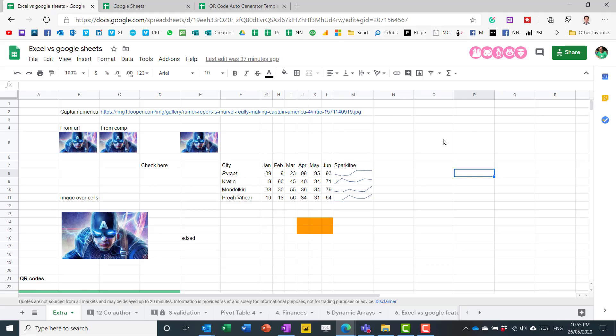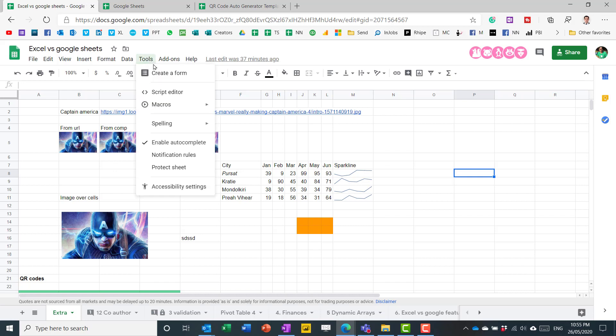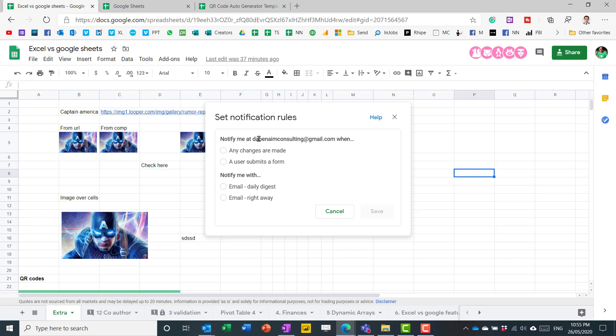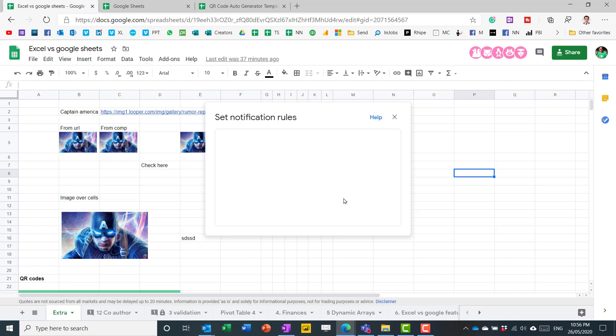Another feature that you can do is you can go to the tools tab and you can choose notification rules. This is very useful when you have a lot of collaborators, maybe it's a public link, you just want to know who's doing what, you can notify me when any changes are made. And you can get either a daily digest or a right away email. So daily digest is good if you don't want to be overwhelmed, but if you're in the last minute of submitting a huge file before you finalize it, then maybe right away could be good. So I can set that up.